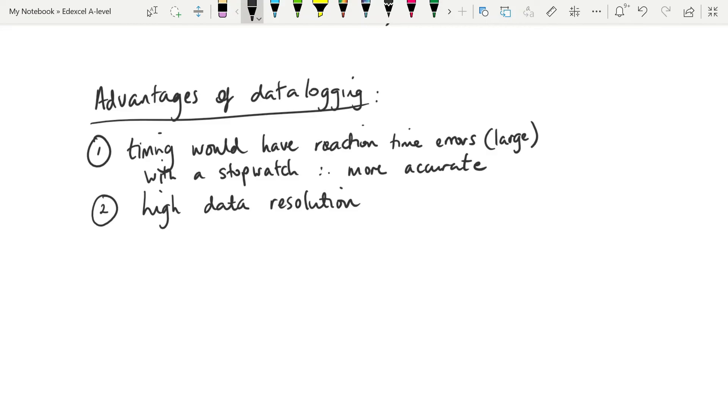So what that leads to is a very low uncertainty because we use half the range of the repeats to find our uncertainty. And if the repeats are clustered very closely together, your half range becomes very small and therefore your uncertainty becomes very small.